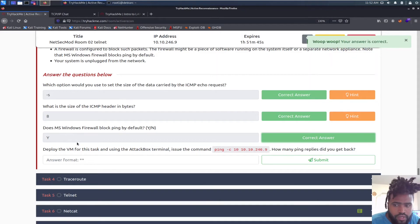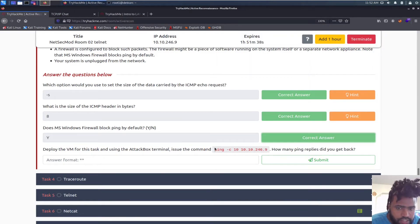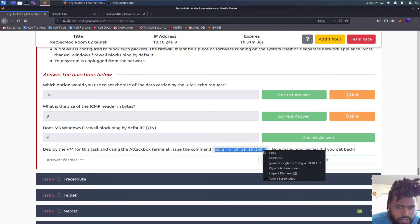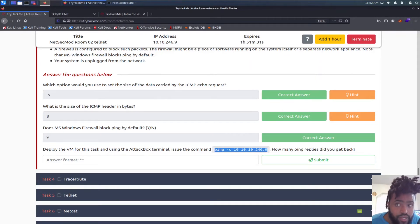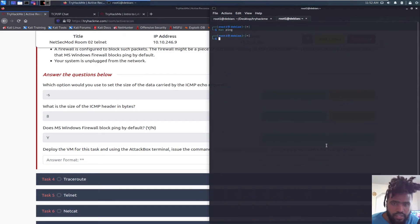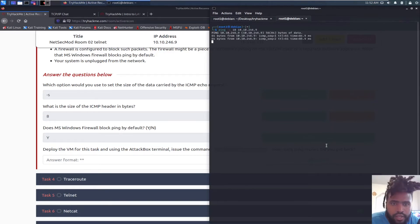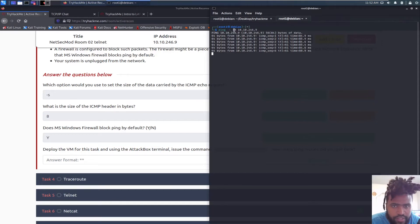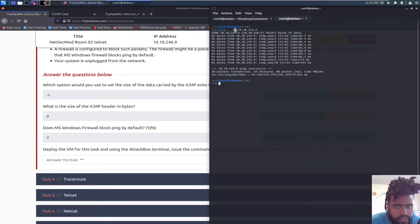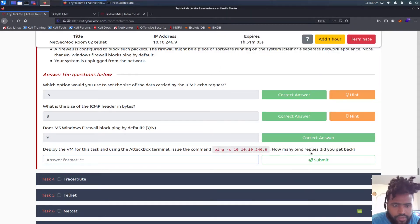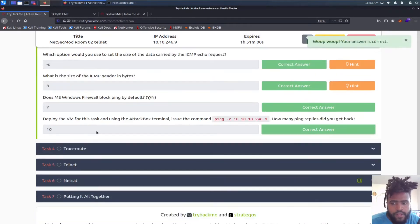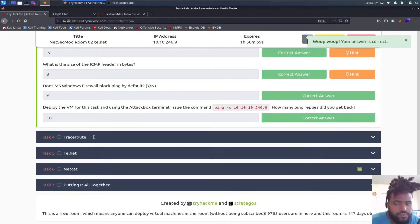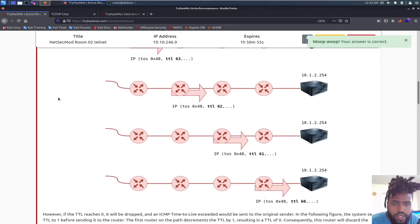Deploy the VM for this task and using the attack box terminal, issue the command ping -c 10 10.10.246.9. They're telling us to use the attack box, but when I used the attack box yesterday it wasn't fast, so I'm gonna go ahead and Control+Shift+V to paste that. That will probably ping it 10 times since we gave the command with 10. We have 10 packets transmitted. How many ping replies did you get back? It should be 10. Boom, just like that we are done with task three.